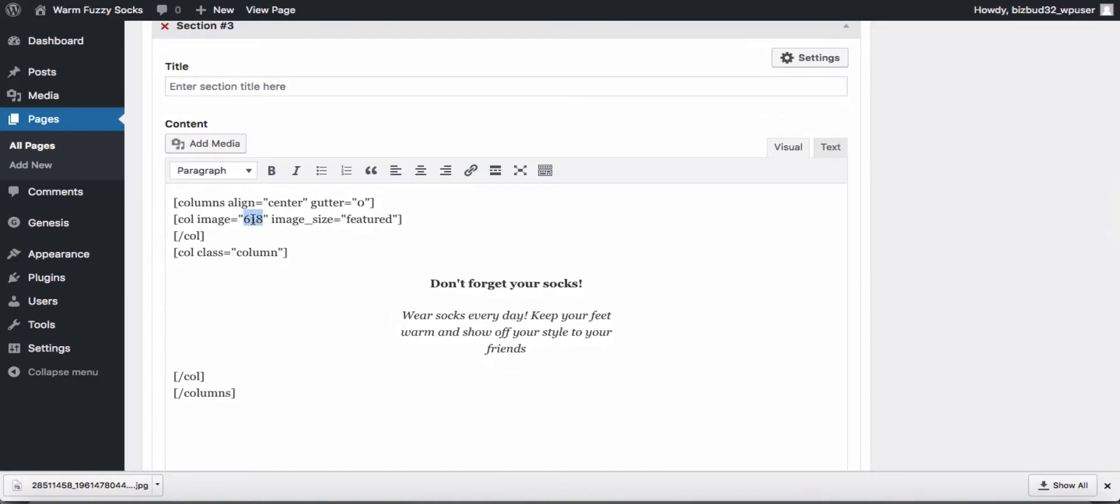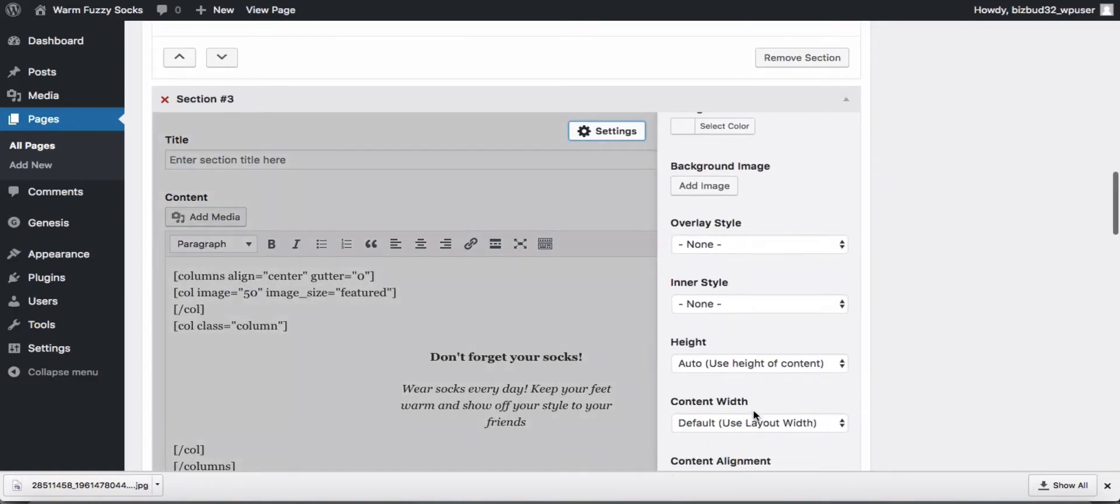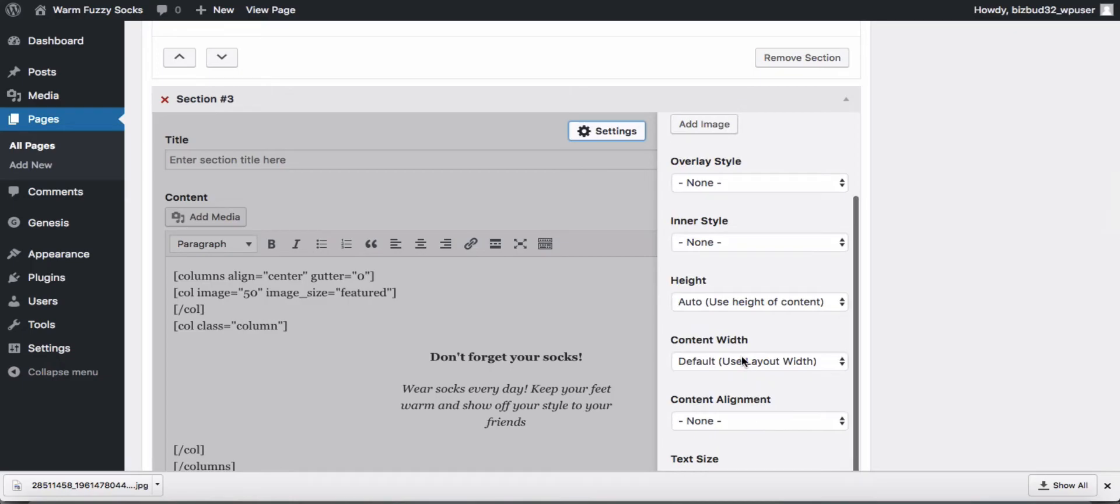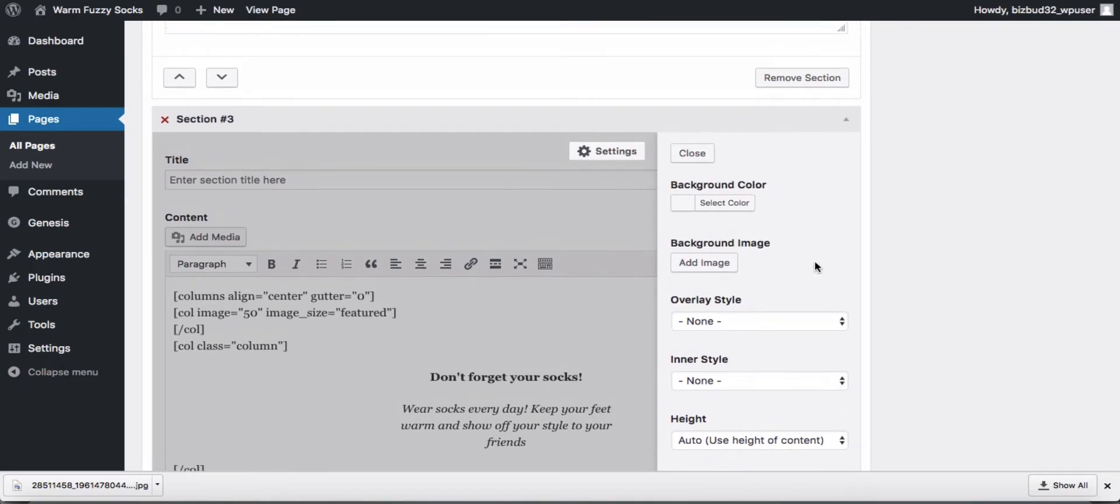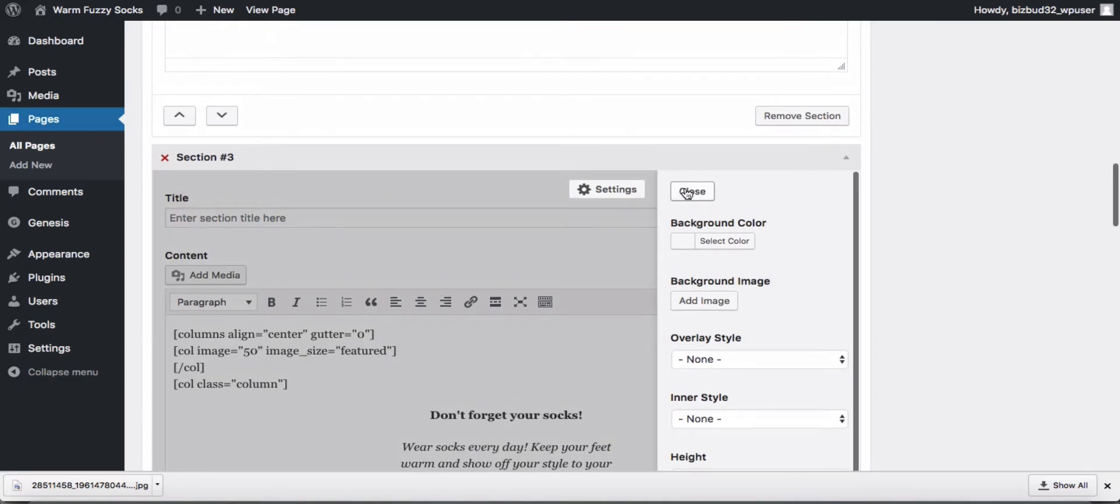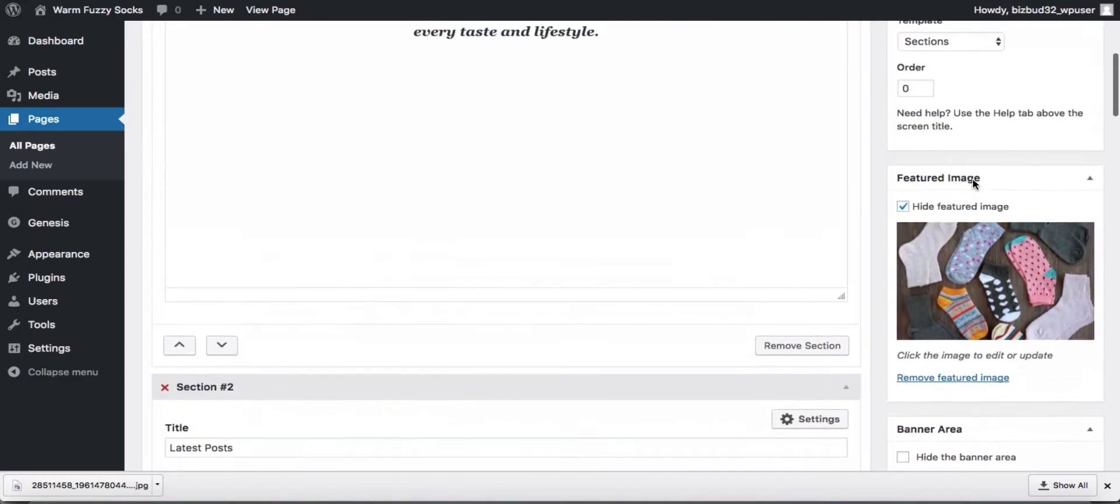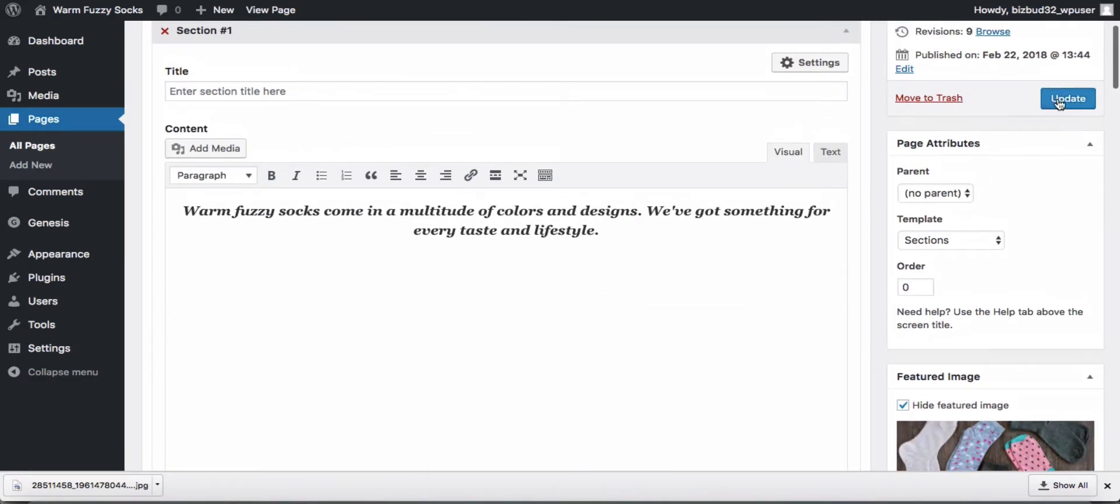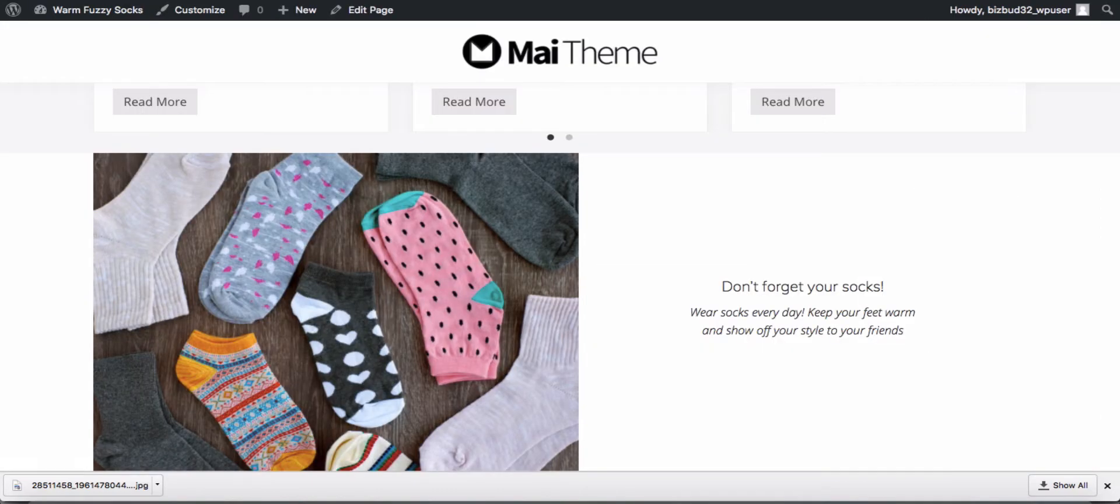We'll go back to our page and we're looking at section 3 here. We'll just replace 618 with 50. Change it to full width. Update our page and see what that changed.